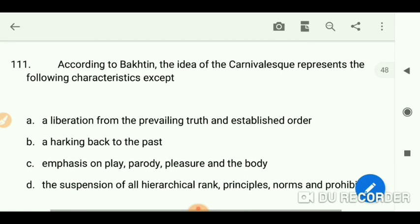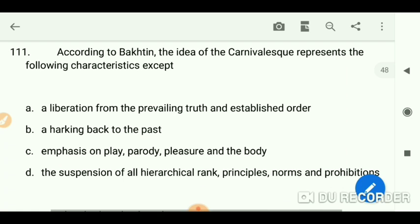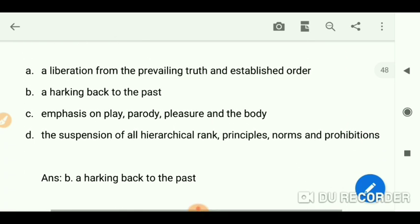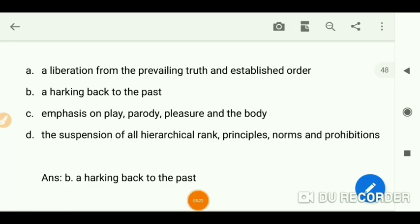According to Bakhtin, the idea of the carnivalesque represents certain characteristics — except which one? The answer is: a harkening back to the past. Thank you for watching; good luck for your exams, bye, take care.